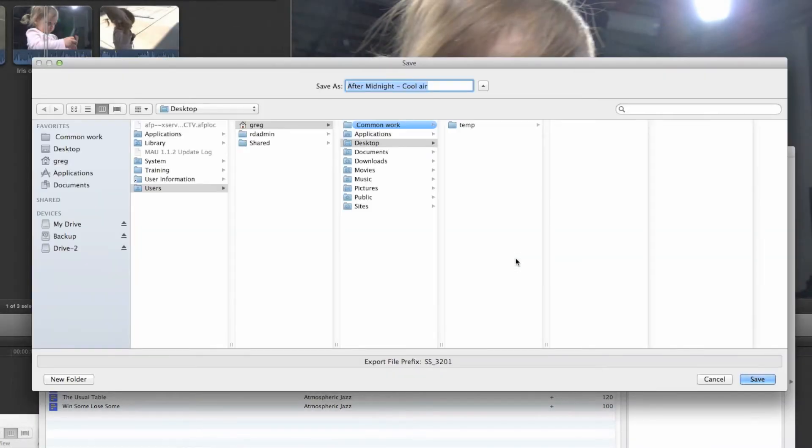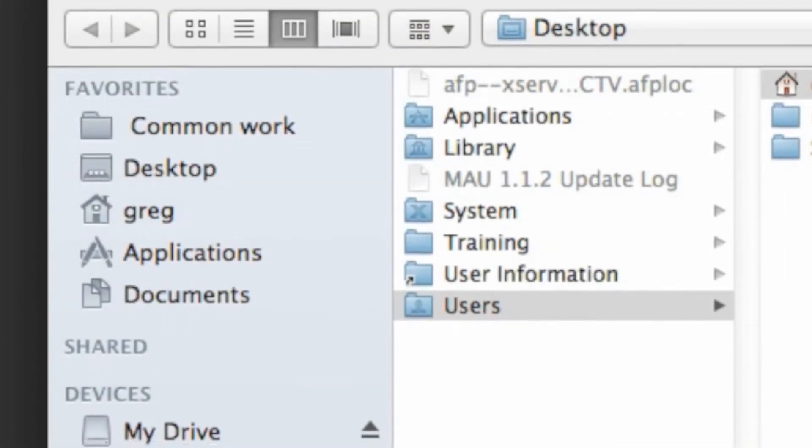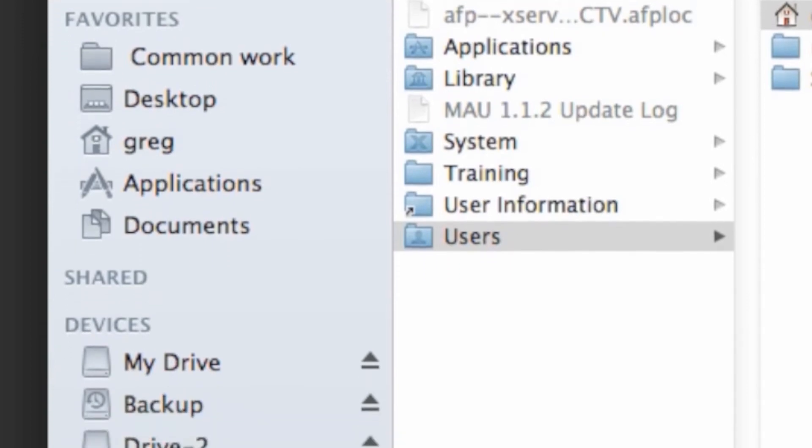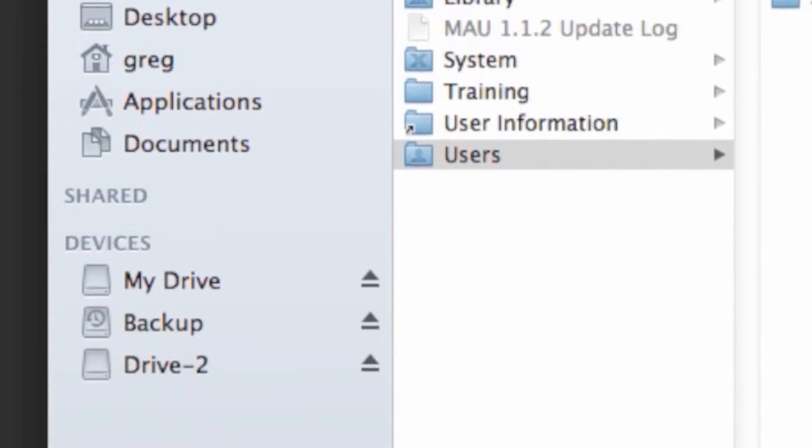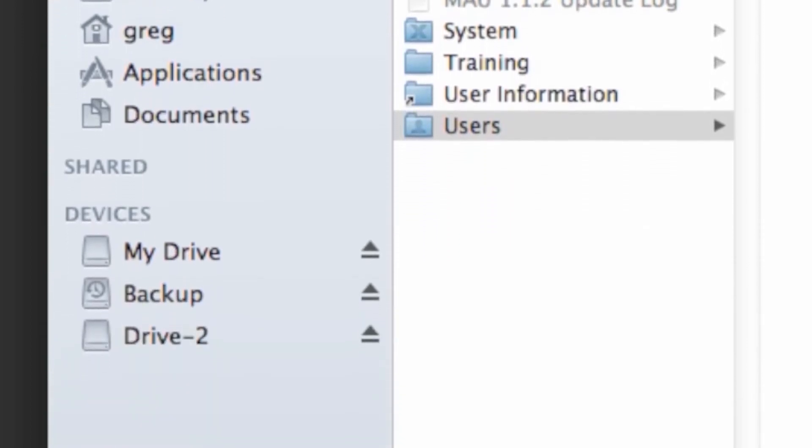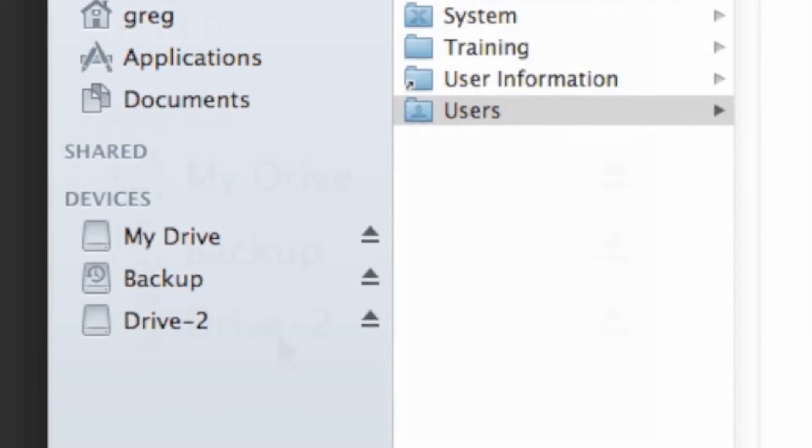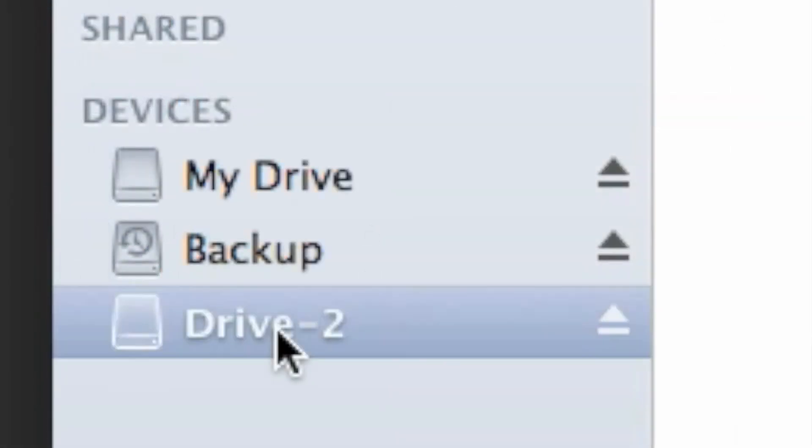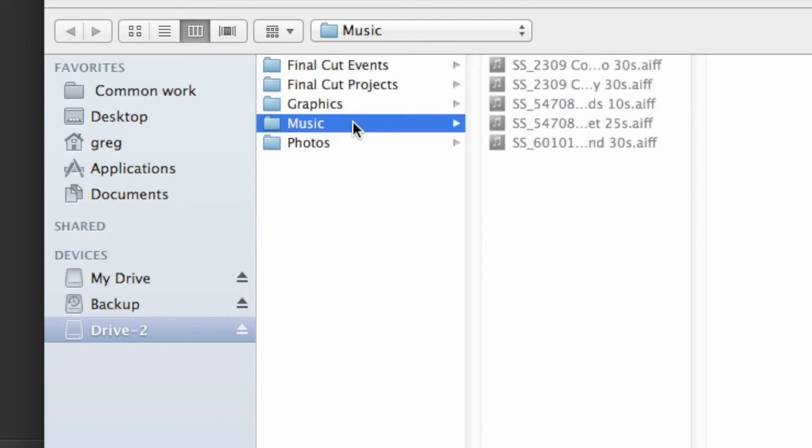The next window you'll see is where you'll select a location to save. The file must be saved to your hard drive. Don't save it to the desktop, or the documents folder, or anywhere on the computer's internal hard drive. The best practice is to click on your drive, click on the music folder you created, then click Save.